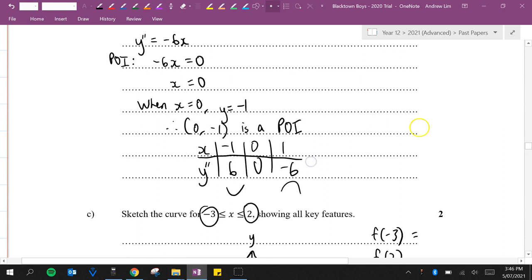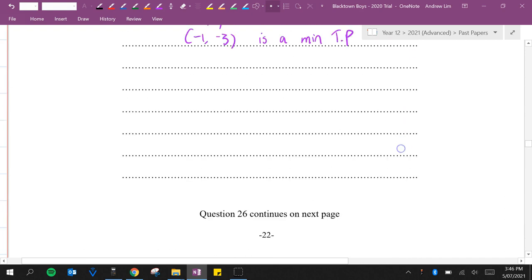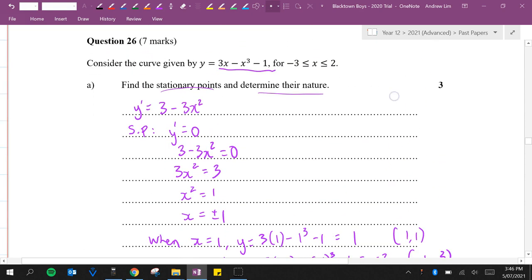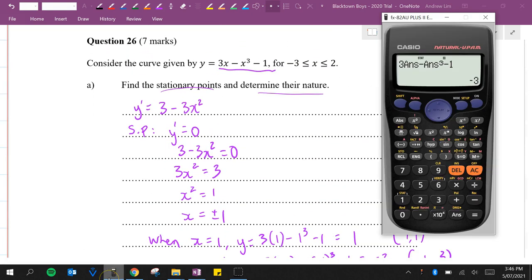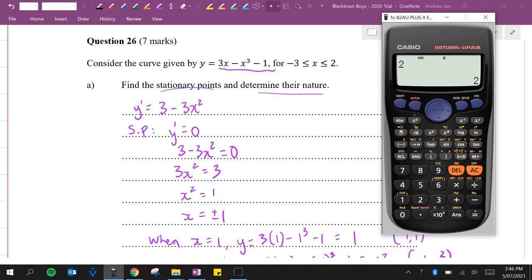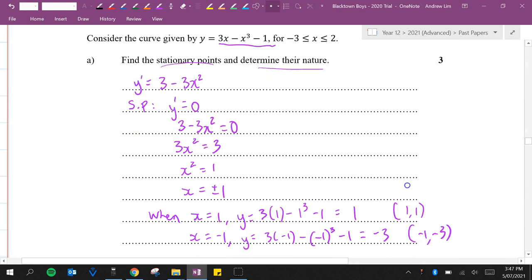So if we have minus 3, we're going to be using 3 lots of that minus that cubed minus 1, which is 17. And if we are using 2, 3 lots of that minus that cubed minus 1, it's minus 3. So we've got 17 and minus 3.